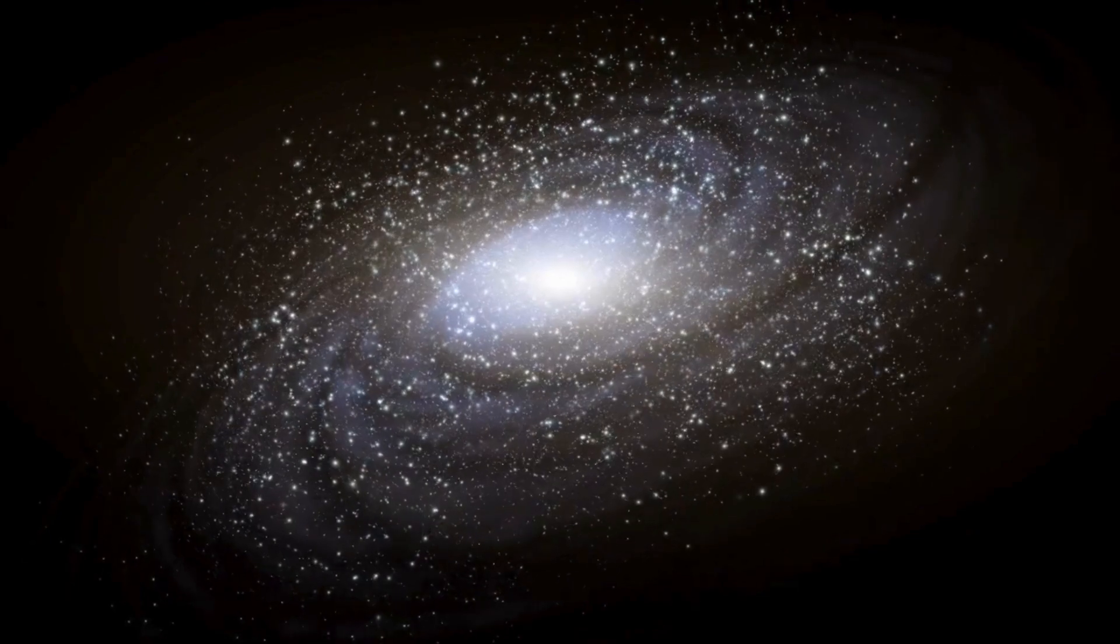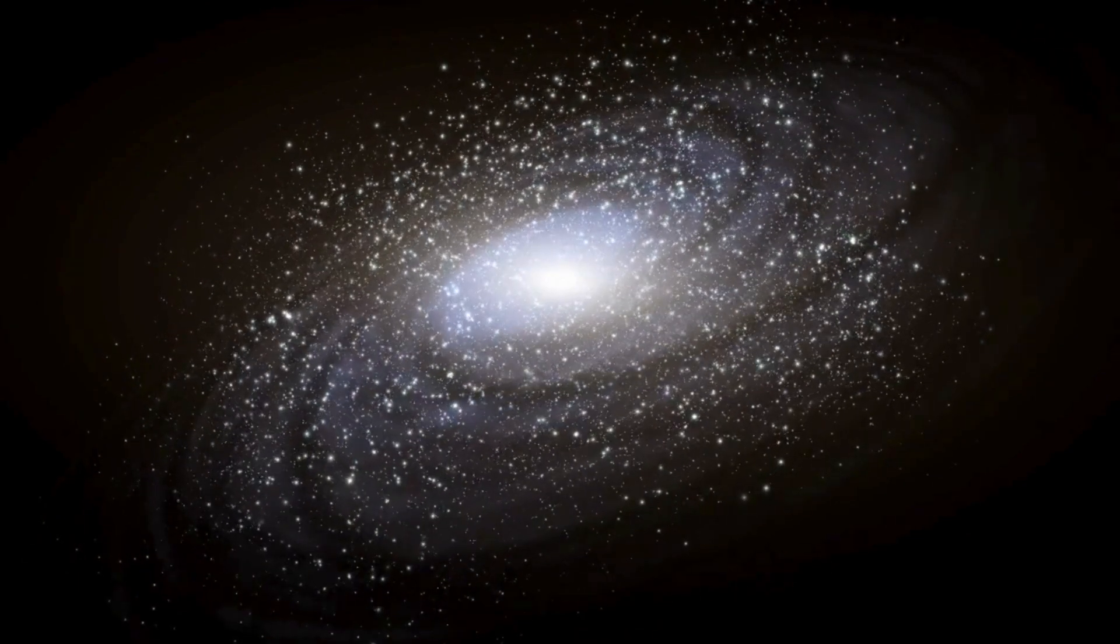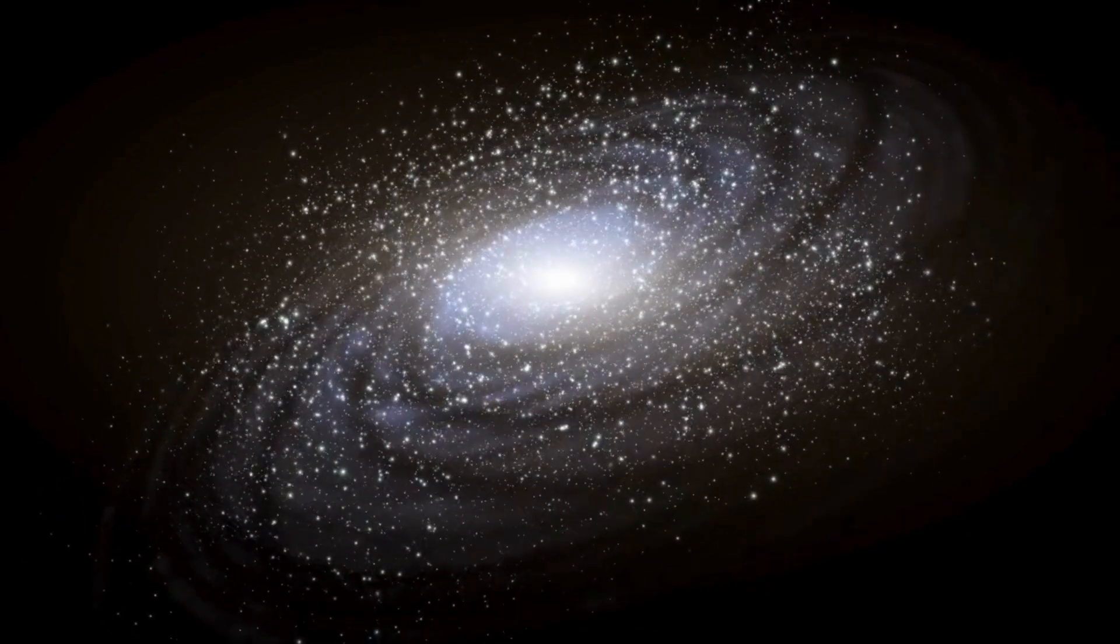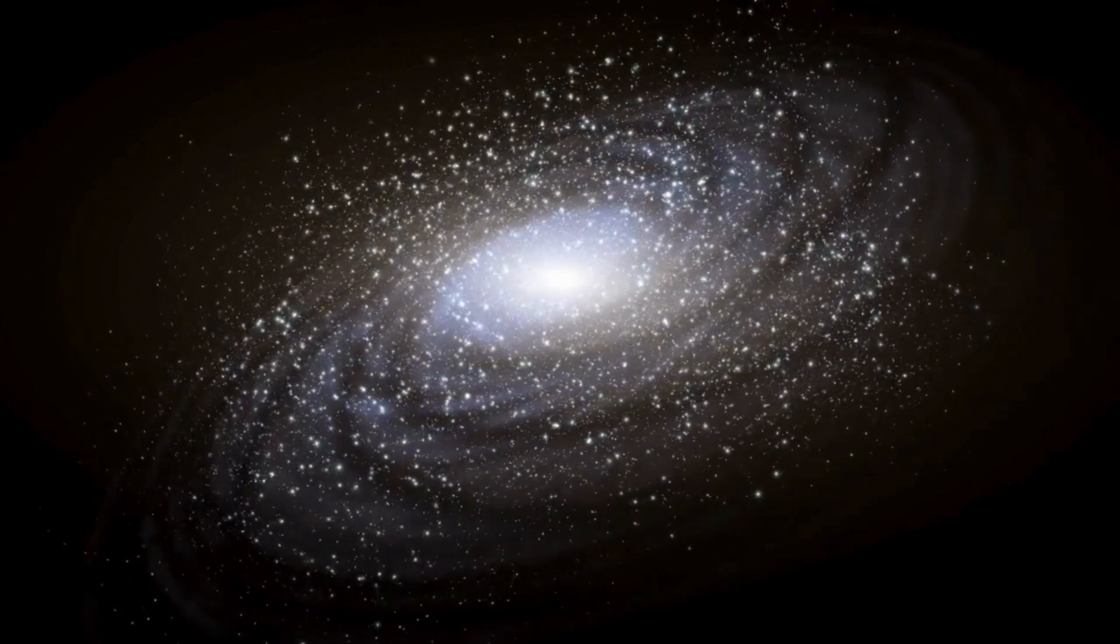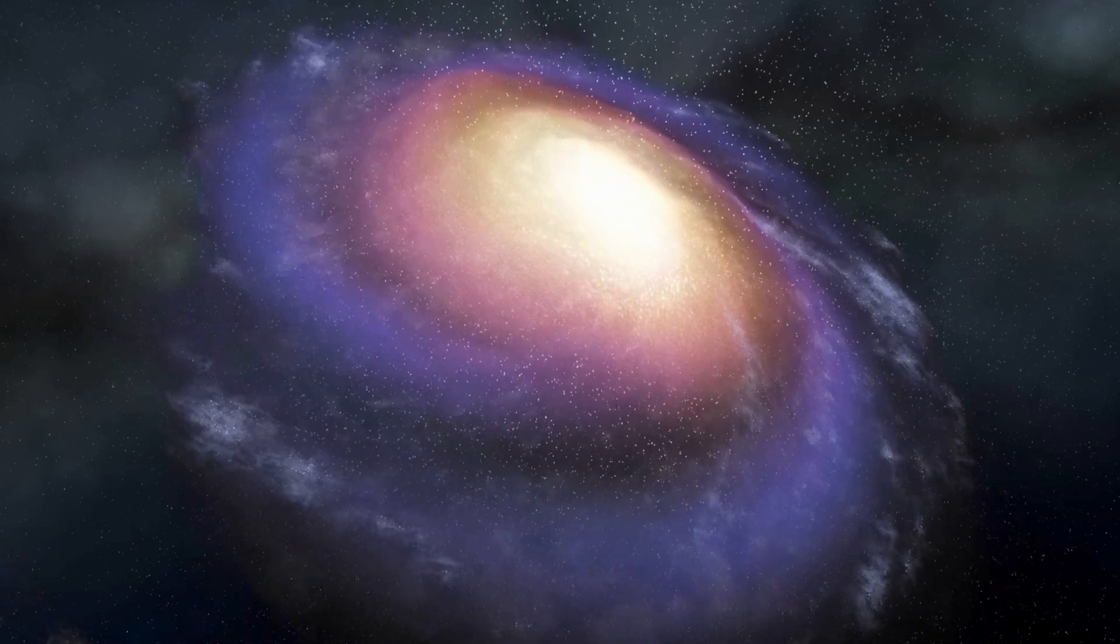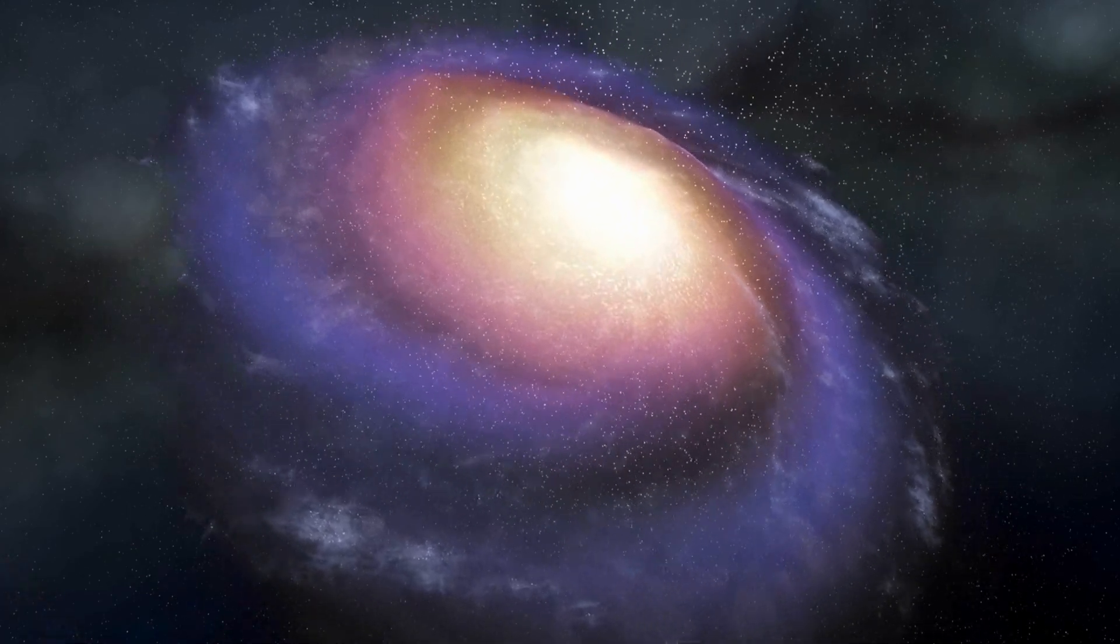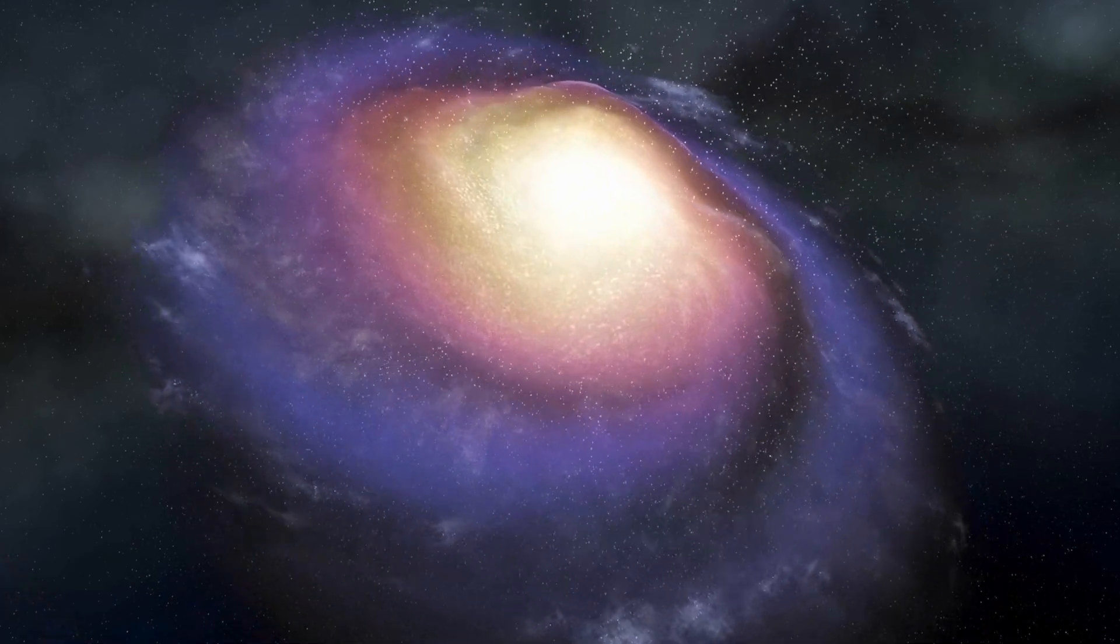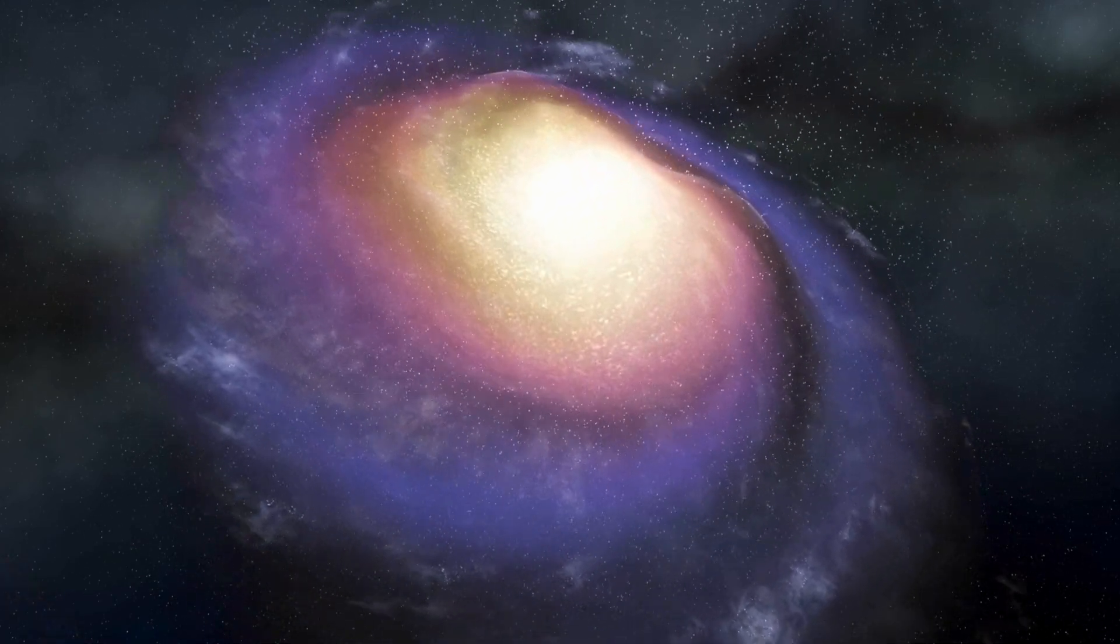Another groundbreaking innovation is JWST's five-layer sunshield, which keeps the telescope's instruments at a constant temperature of about minus 233 degrees Celsius.